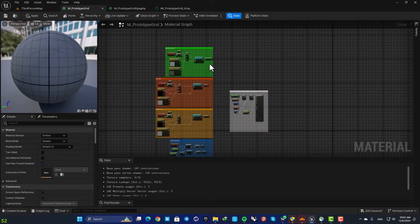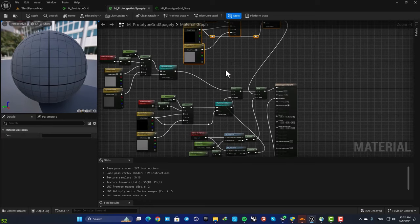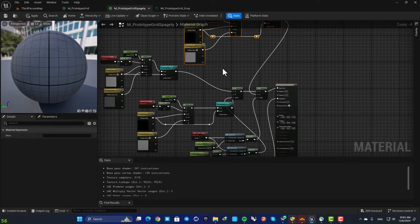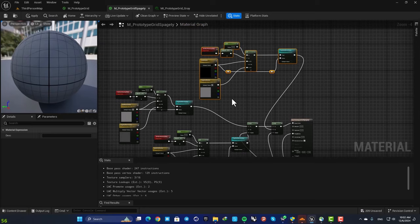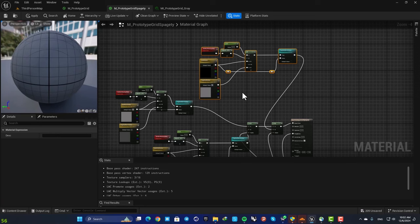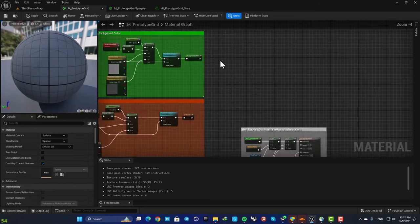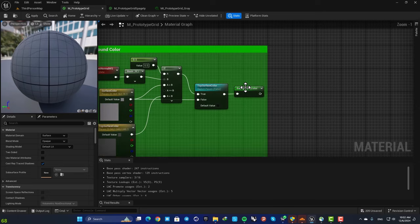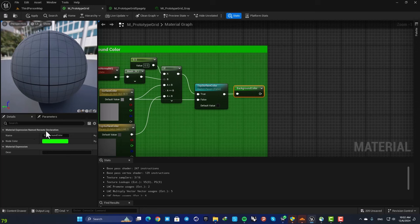You can see that these materials look like this. However, when we ourselves make materials we usually end up having something like this. So the question is how they have managed to make it cleaner and look like this. The key here is that they have used these nodes here which are called material expression named reroute declaration.